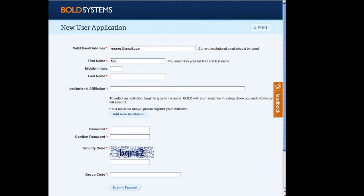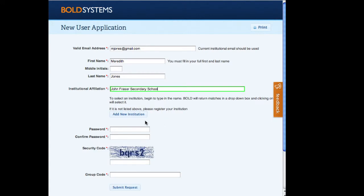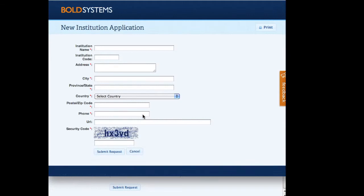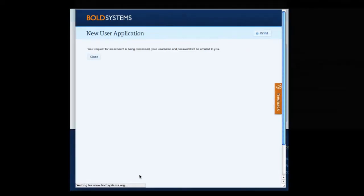While filling out the instructor registration form, teachers will need to include their institutional affiliation. Begin typing in your school name to see if it's already registered on Bold. Schools that aren't currently on Bold can be added using "Add New Institution." Instructors must provide an educational group code to distinguish their accounts from those of standard Bold users. The group code for Bold SDP is bold-edu-sdp.